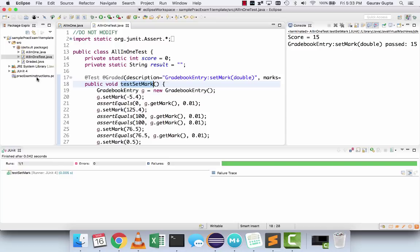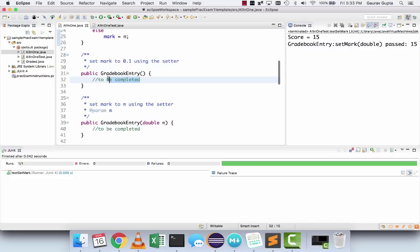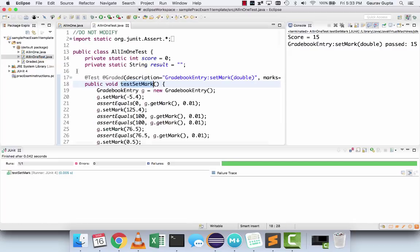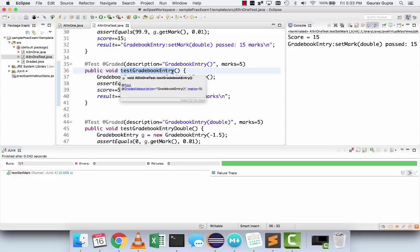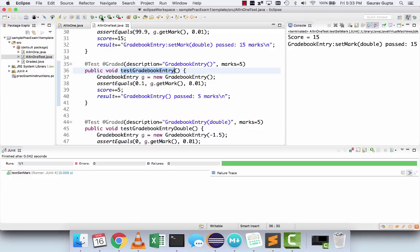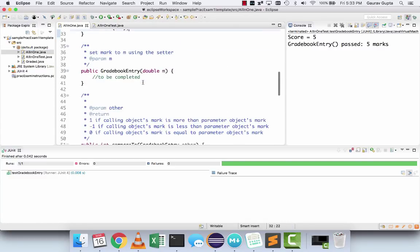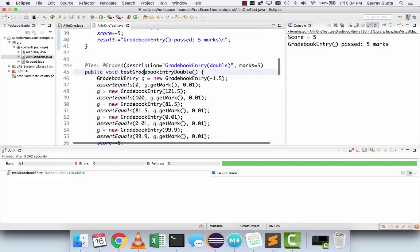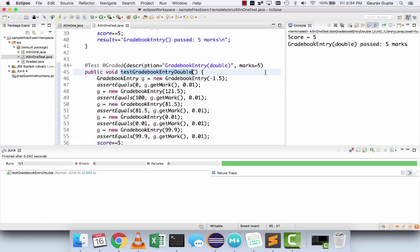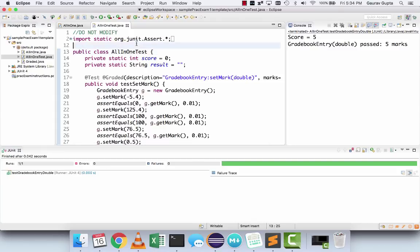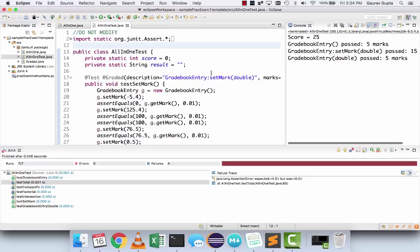Save this, run the test, and it passes. Your score is 15 out of 100. Next: gradebook entry — set the mark to 0.1 using the setter, so you're going to call the setter with the value 0.1. Test gradebook entry is a test for the default constructor — run this and you can see that when a new gradebook entry object is created, its mark should be 0.1. For the parameterized constructor, set the mark to m using the setter.